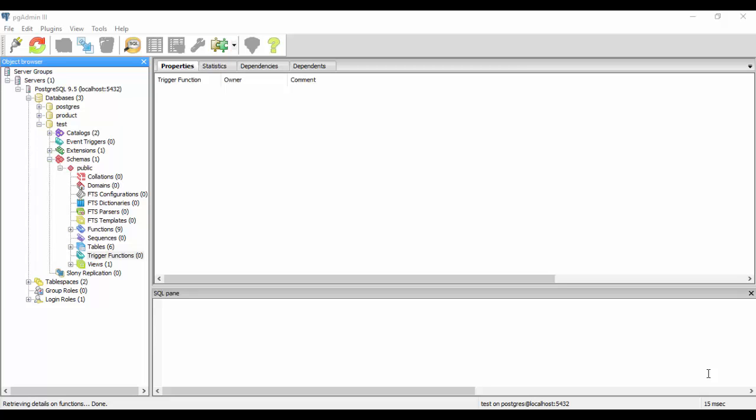Hello guys, welcome to our tutorial of PostgreSQL. In this tutorial we are going to talk about triggers in PostgreSQL. Let me first of all introduce you to a trigger.